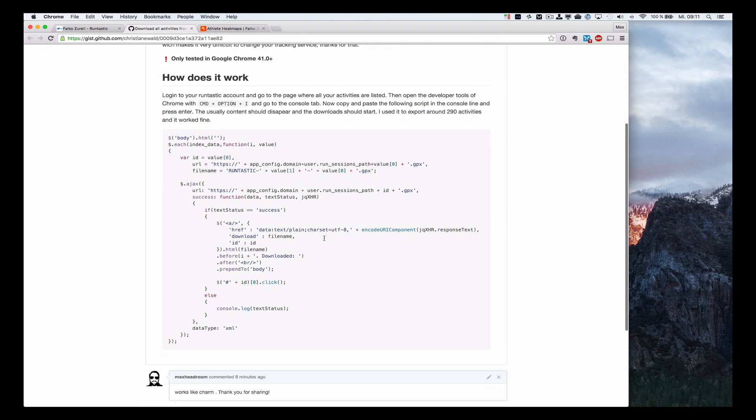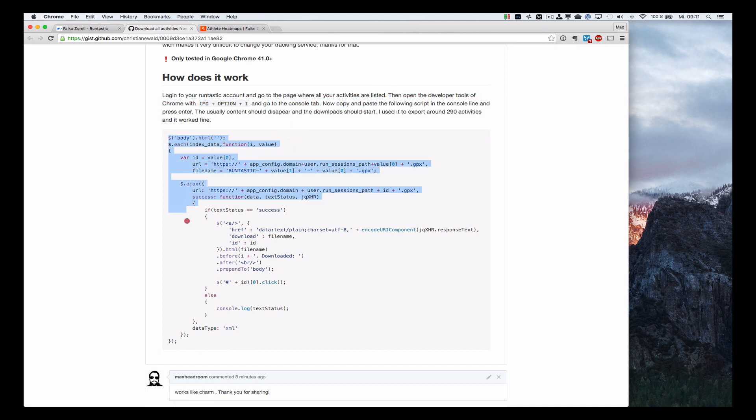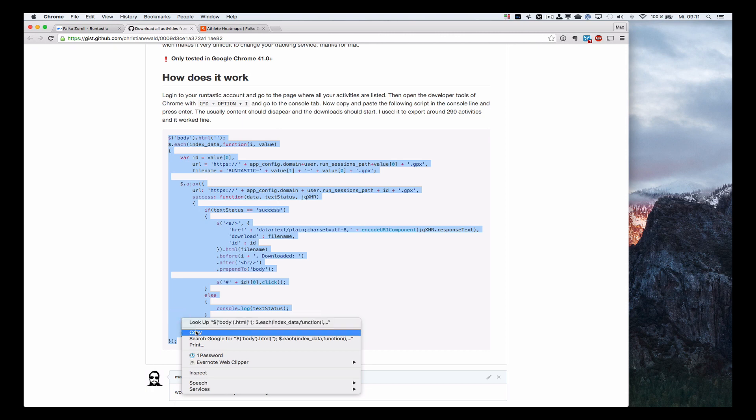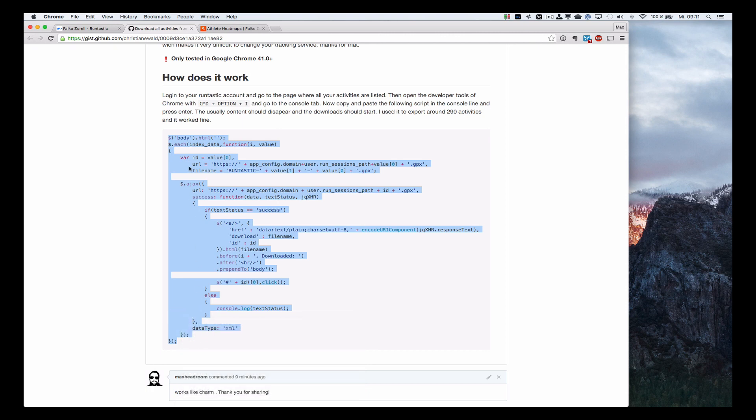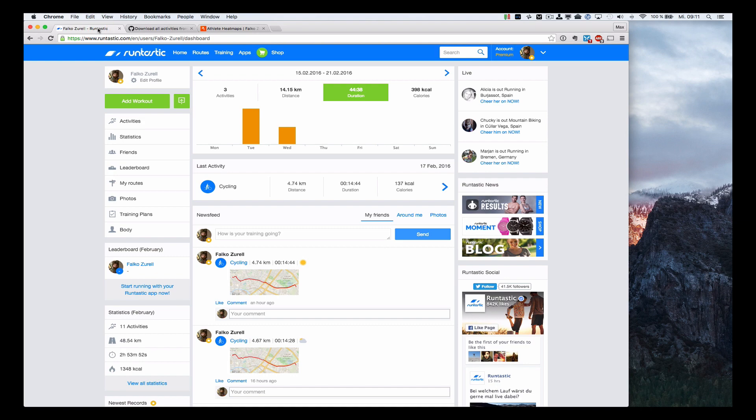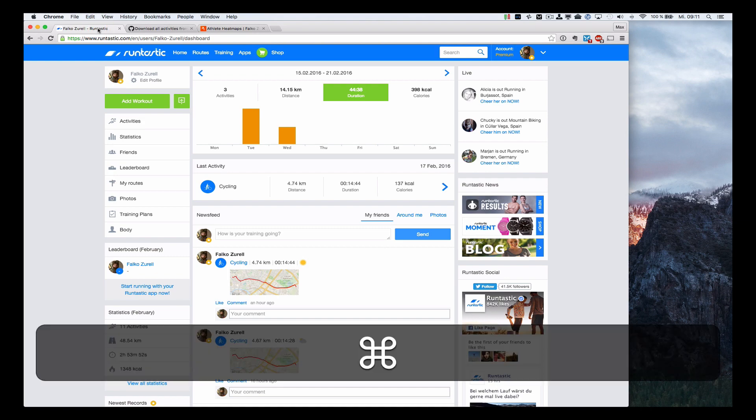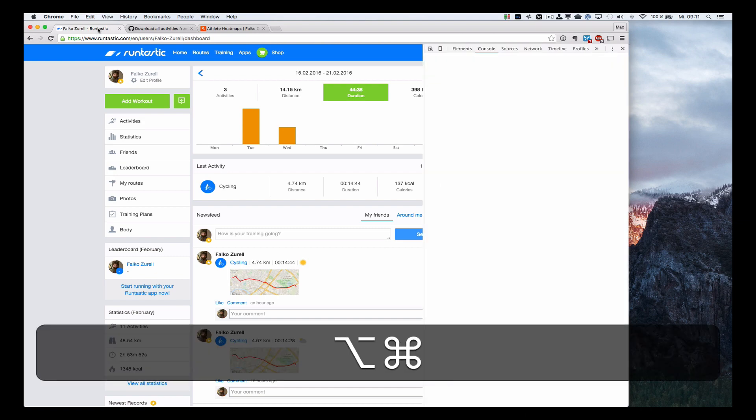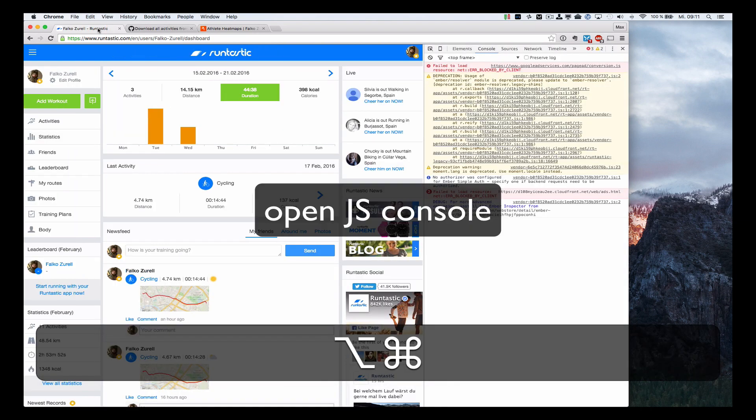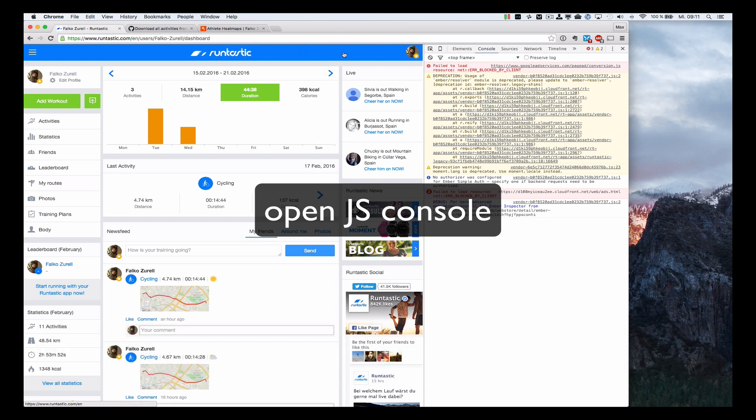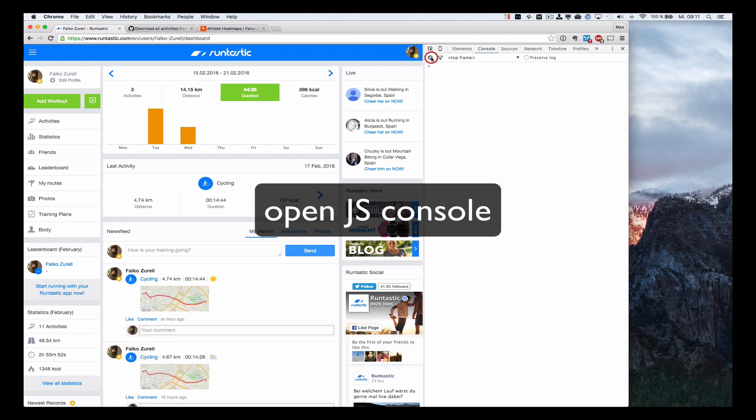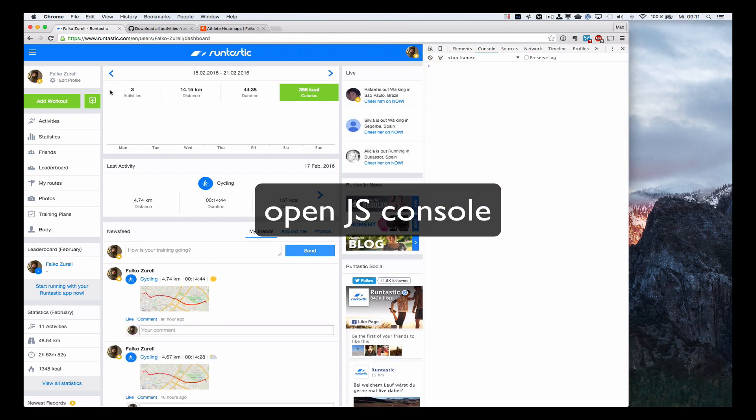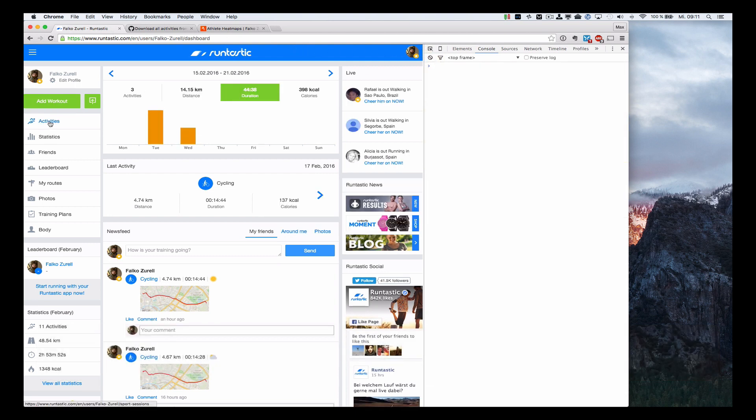So you go to GitHub and find one of the many example scripts that will do that. I put the link in the show notes. You copy the script and you go back to the Runtastic website where you're logged in. Then you go to your Activities page and open the JavaScript console in your browser, preferably Chrome, then to the Activities Overview.